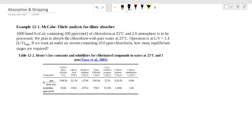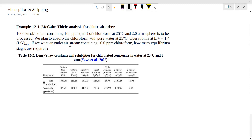We plan to absorb the chloroform with pure water at 25 degrees Celsius. Our operation is L/V equal to 1.4 times L/V minimum. If we want an outlet air stream containing 10 ppm chloroform, how many equilibrium stages are required?